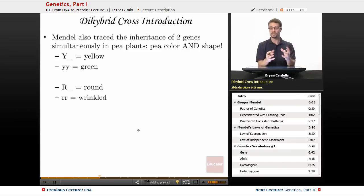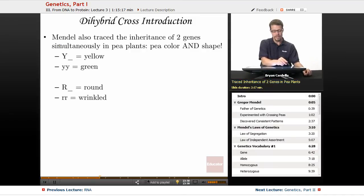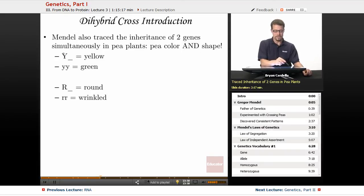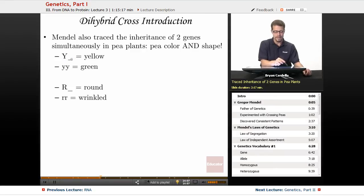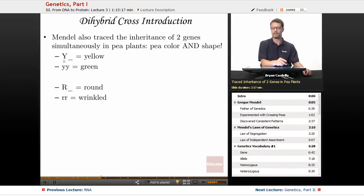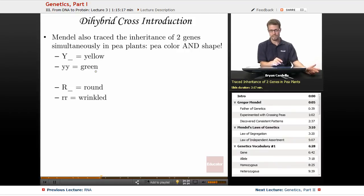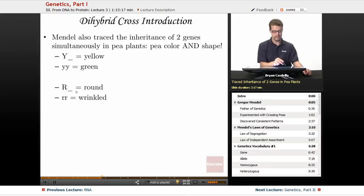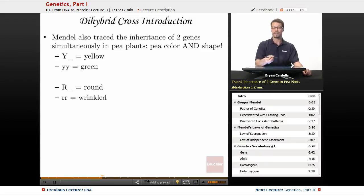With a dihybrid cross, we trace the inheritance of two genes at the same time. Mendel did this by simultaneously tracing pea color and shape. For a shortcut, we write big Y blank to mean that having at least one dominant Y allele — whether homozygous dominant or heterozygous — gives yellow phenotype, and yy gives green. For shape, at least one dominant R allele gives round peas, while homozygous recessive (rr) gives wrinkled peas.